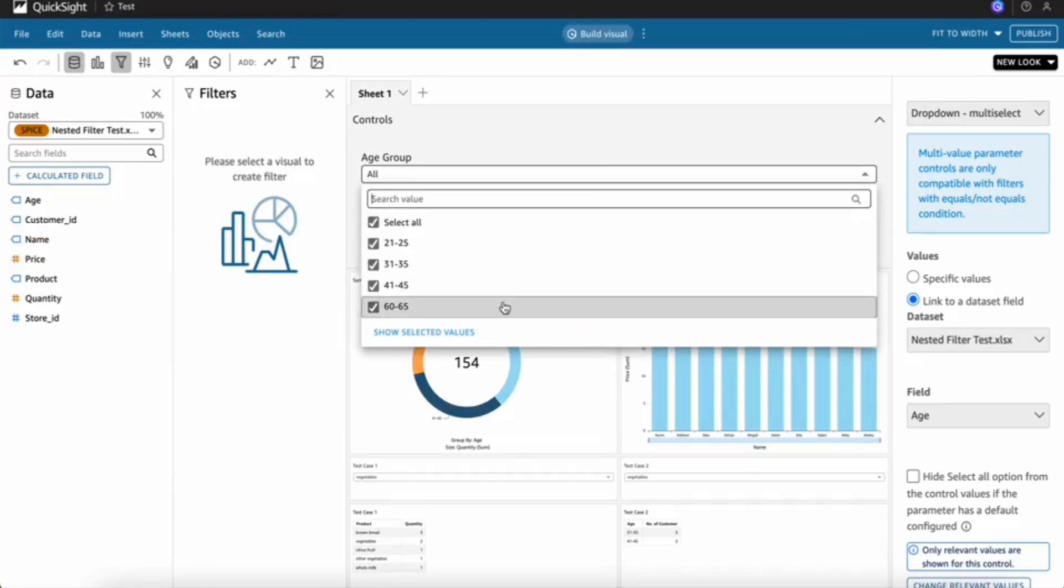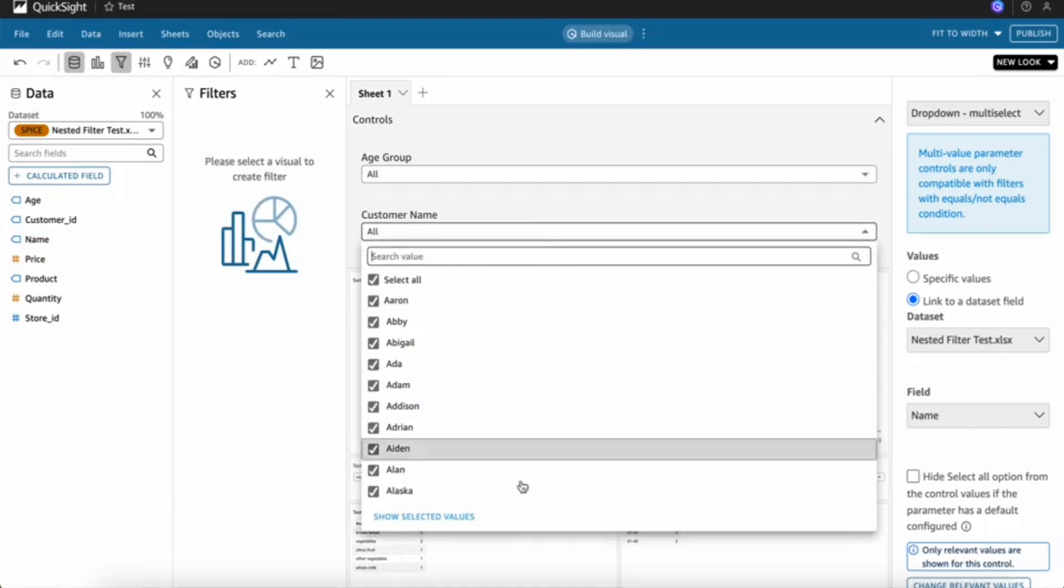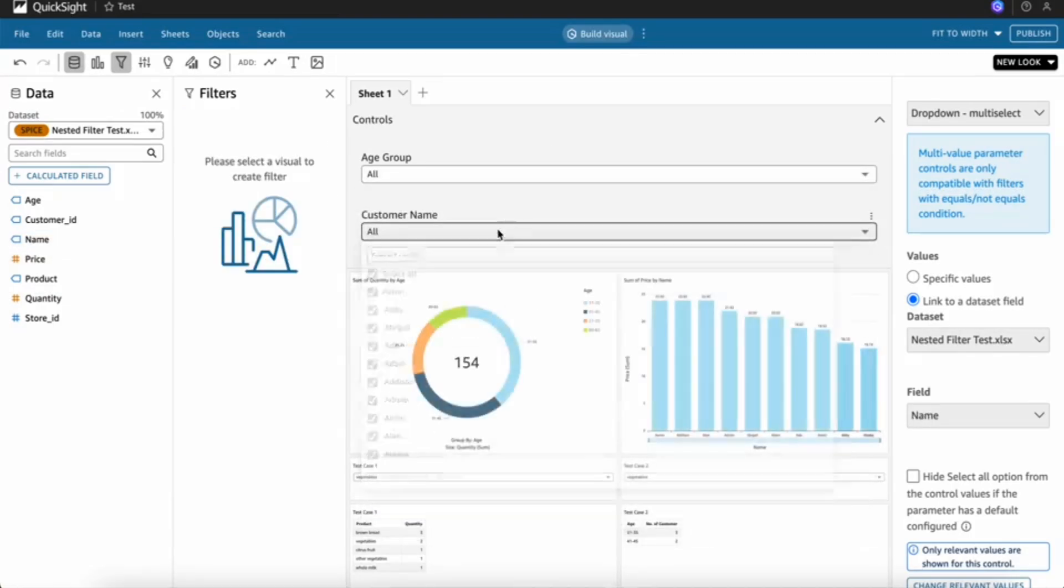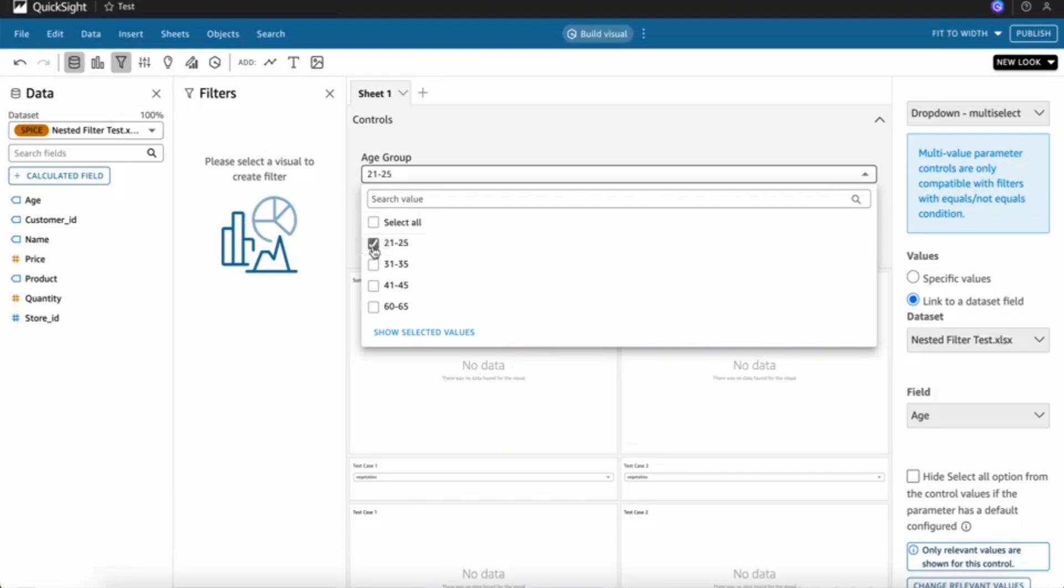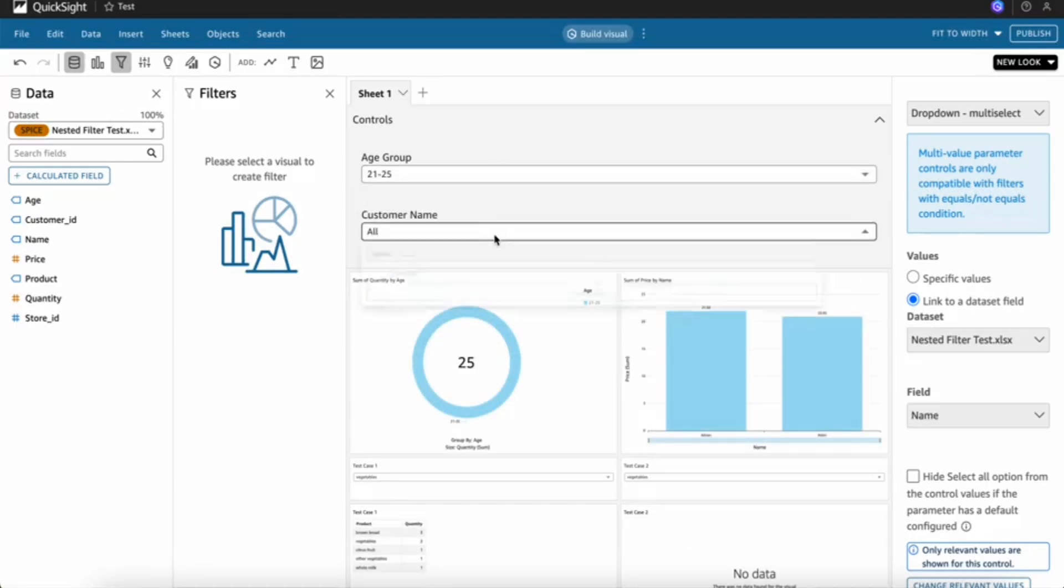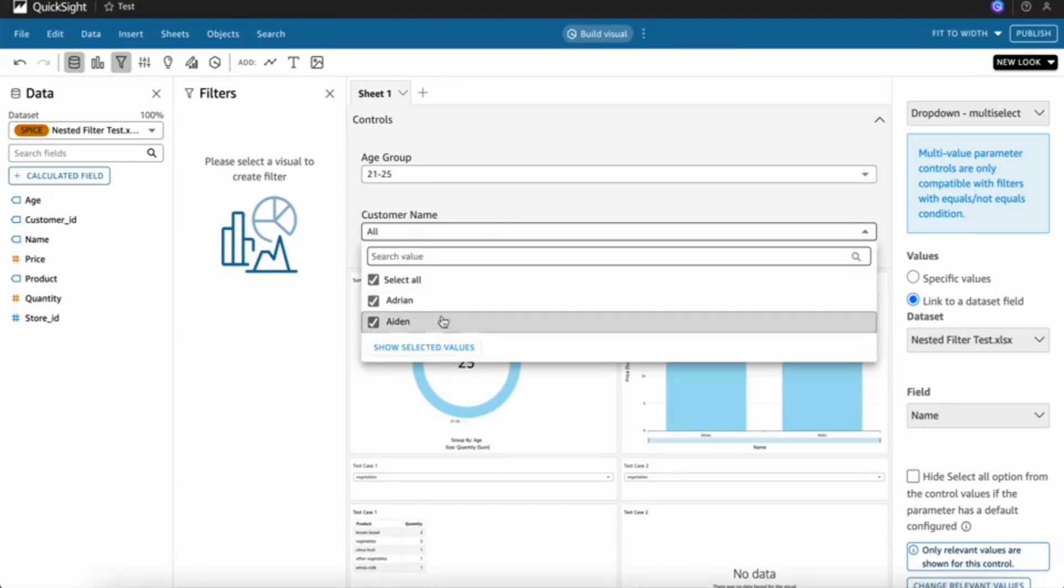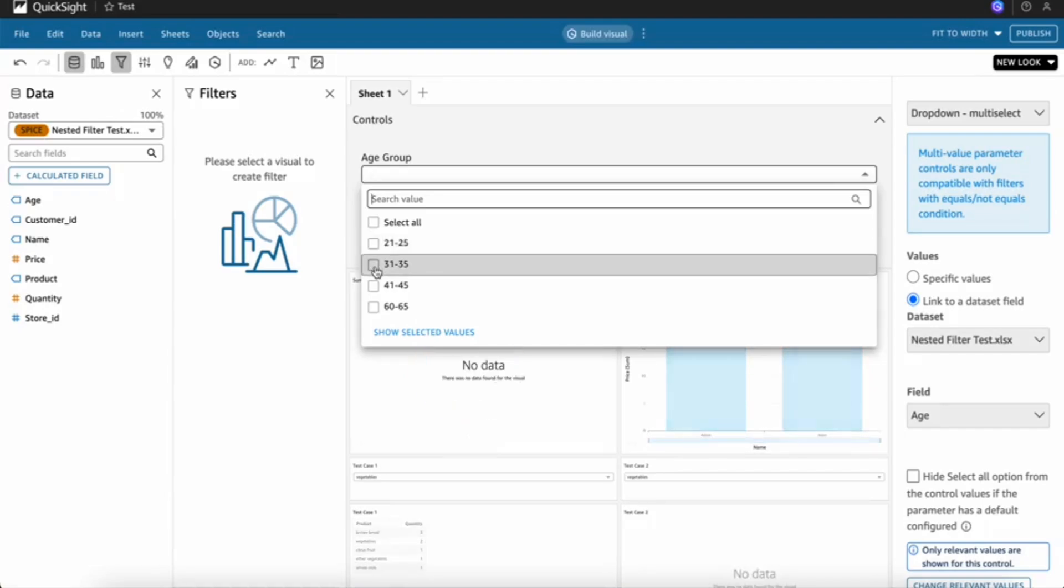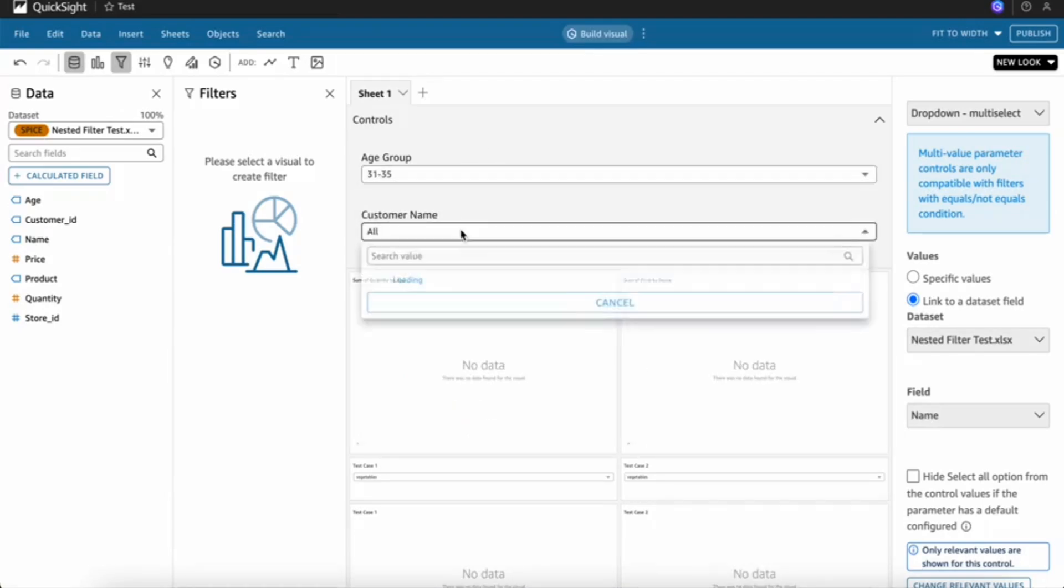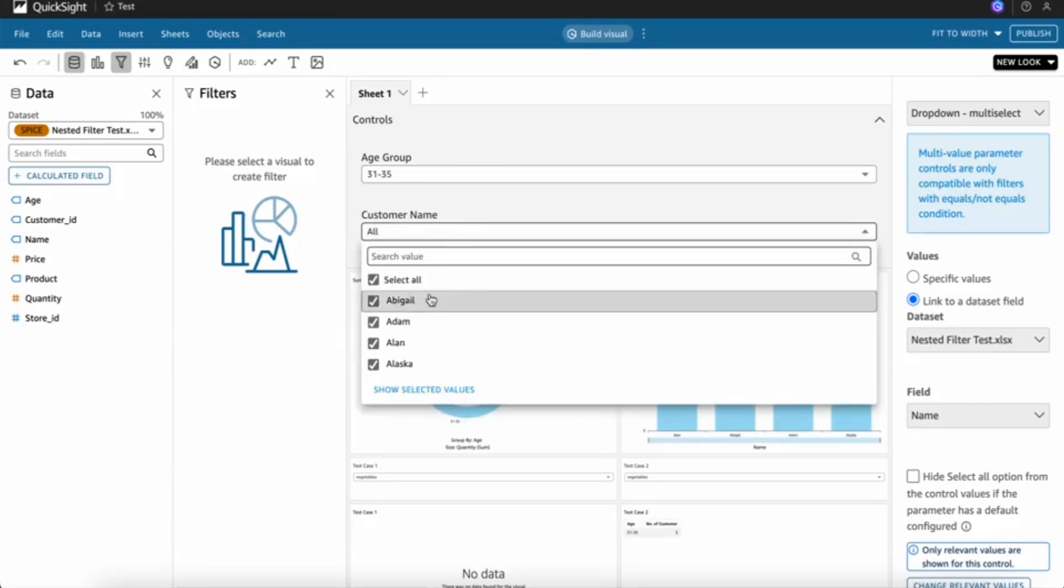We can check that. When I click any option in the age group, it will cascade. For example, if I click 21 to 25, I only see the particular customer names. It will only show those particular customer names.